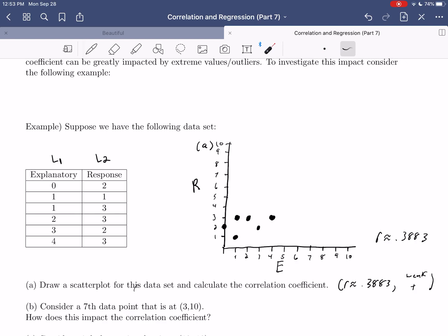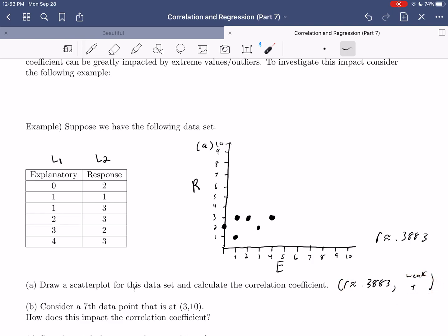We'll note that this is a weak positive correlation. We could compare to a critical value using Table E, but we should be comfortable recognizing this as a weak positive correlation.